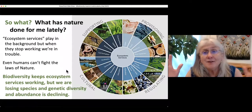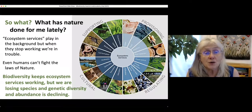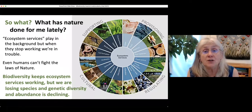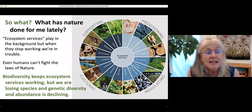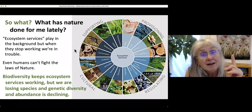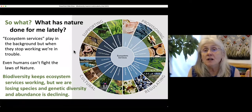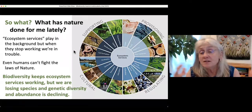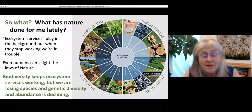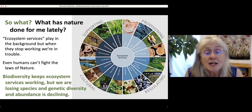Many of us may feel like we're on the outside of nature, but even humans can't fight the laws of nature for long. It's biodiversity that keeps ecosystem services working. But due to human impacts, we're losing species and genetic diversity really fast, and the abundance of many important types of organisms is declining. I'll talk about that and what we can do about it for the rest of the time.